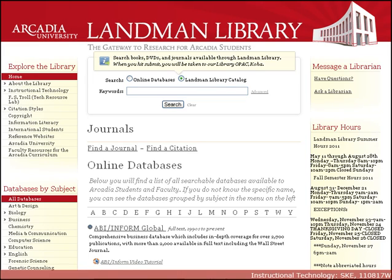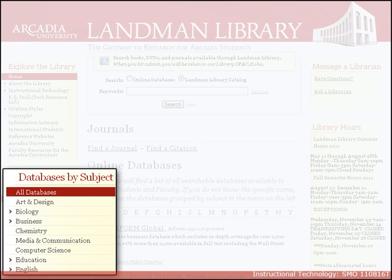This tutorial will show you how to find resources pertaining to a specific subject on Lambren Library's website. On the left side of the library's homepage, under the Databases by Subject heading, there's a list of academic subjects.